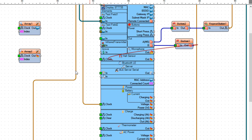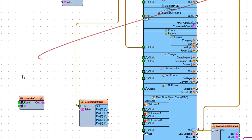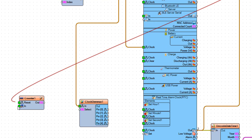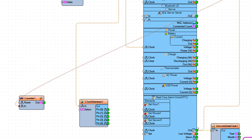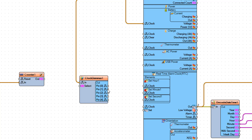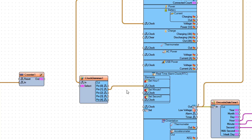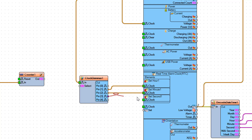Connect button 1 pin out to counter 1 pin in. Connect ClockDemix 1 to set hour pin clock. Connect ClockDemix 1 to set minute 1 pin clock. Connect ClockDemix 1 to set second 1 pin clock.